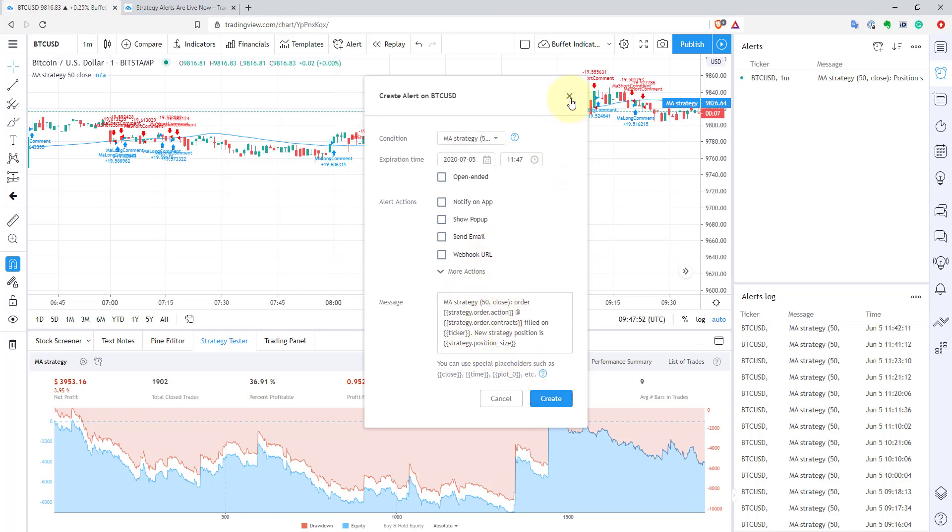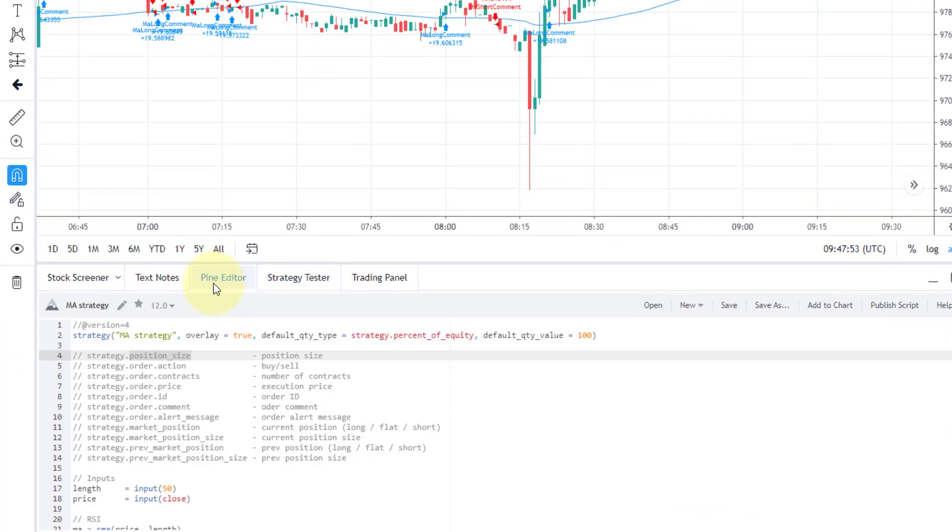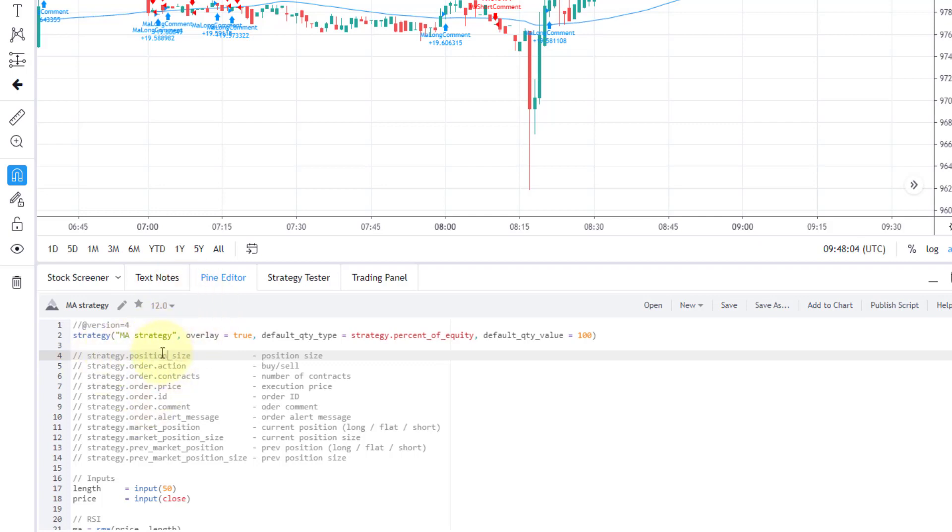Now let's go to my code. Here I just summarized what new placeholders you have to customize your alert message. First of all, you have position size. So basically, what is your current position now? And this is the same variable you have in Pinescript to check your position.